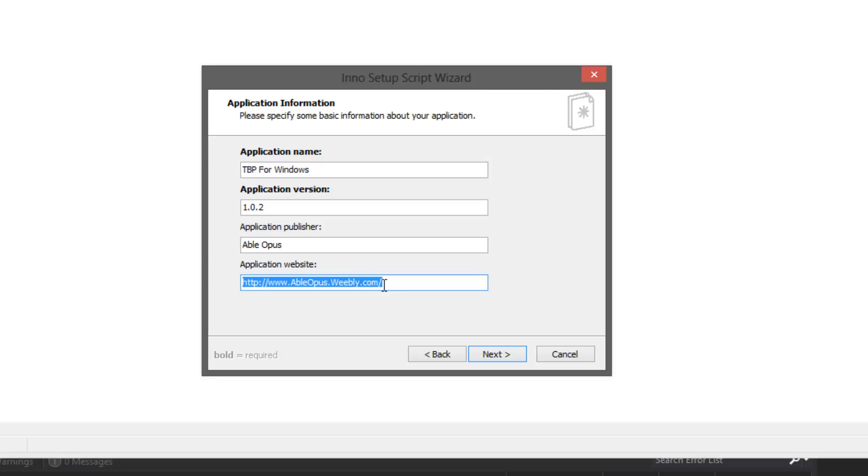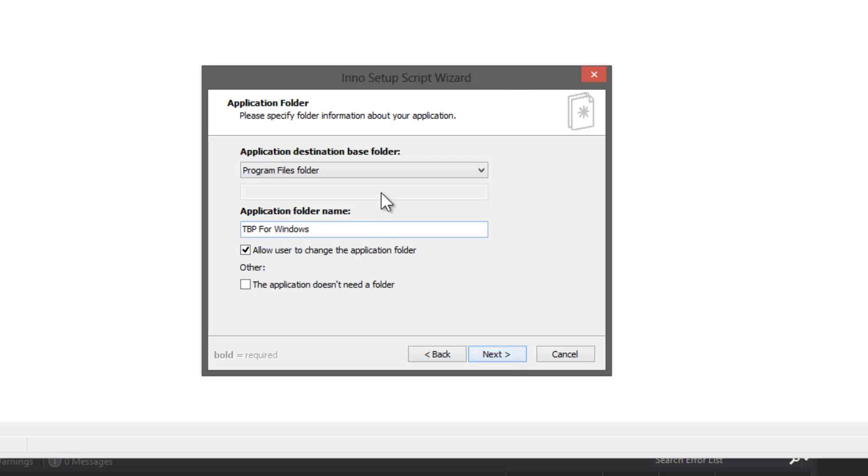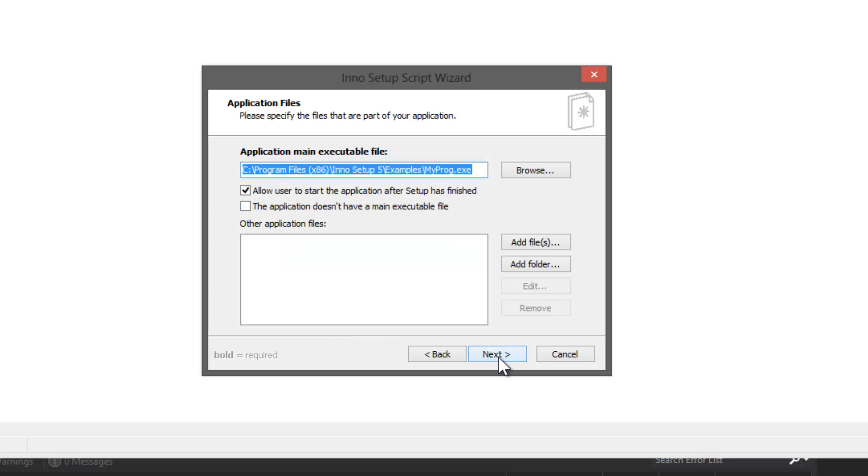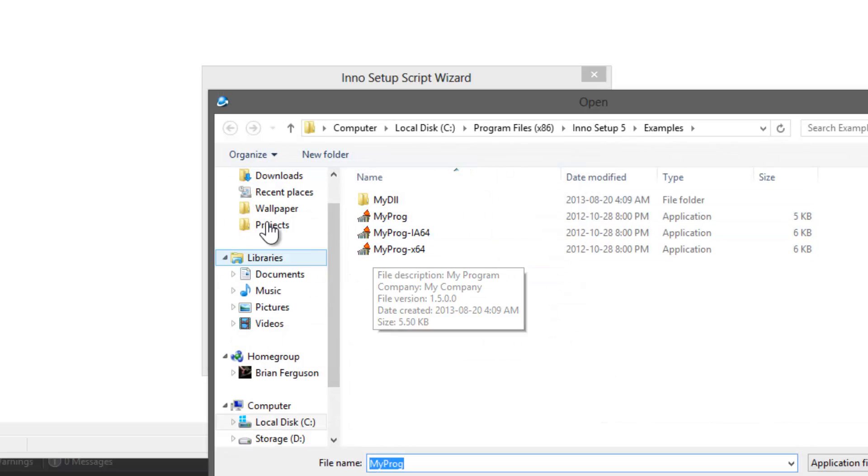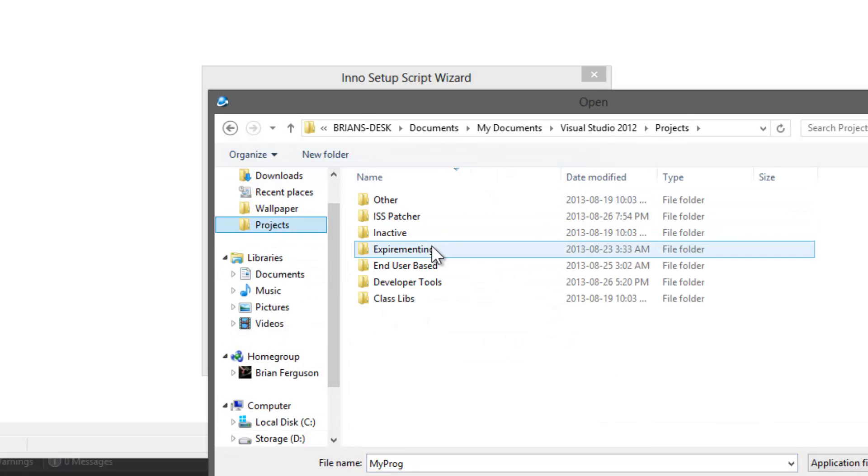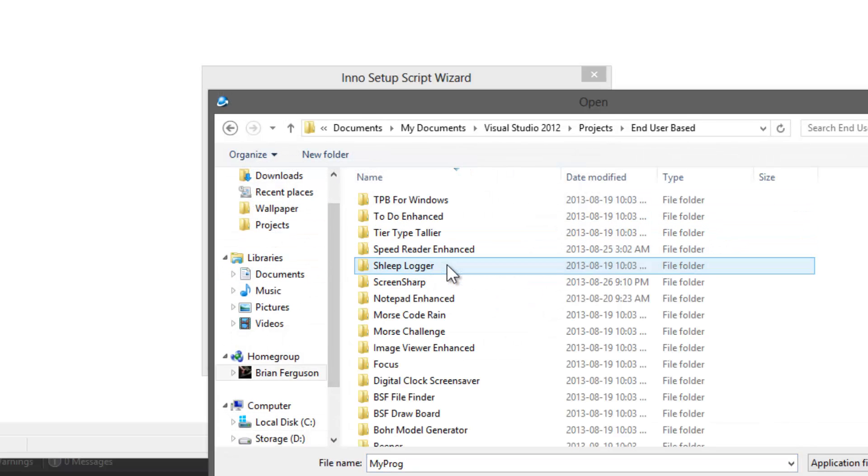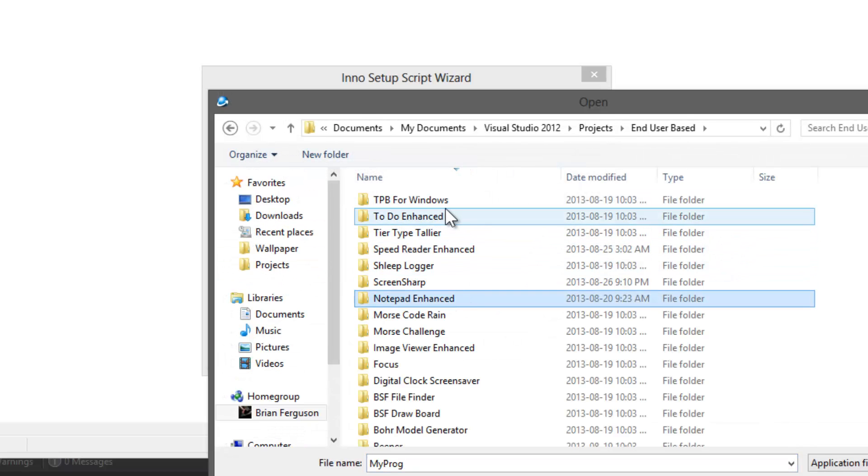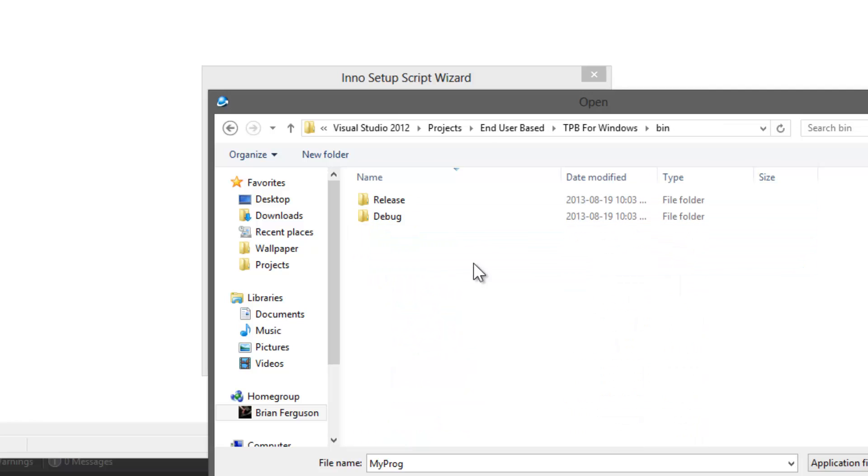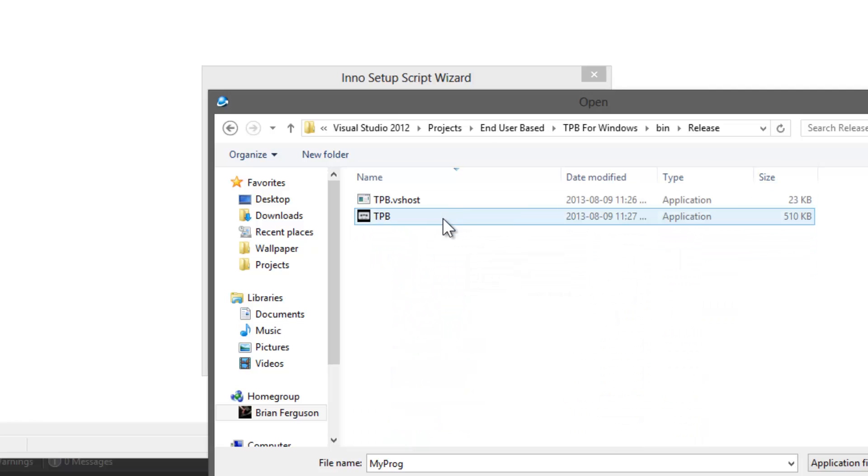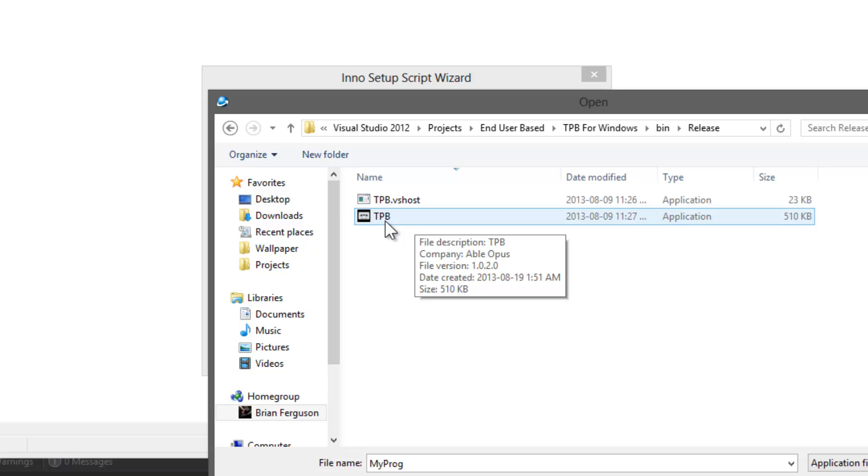This is the destination, we're just going to leave that default. Now we're going to select the main executable file. I'm going to go into projects, user base, TPB for Windows, bin, release, TPB. I typically do my release builds.